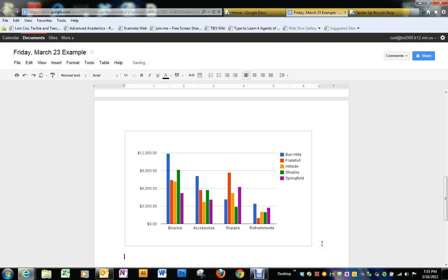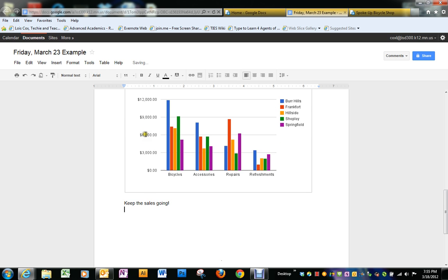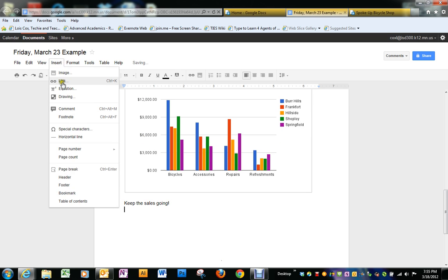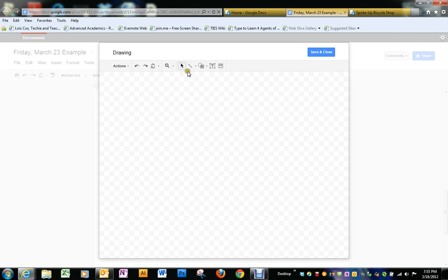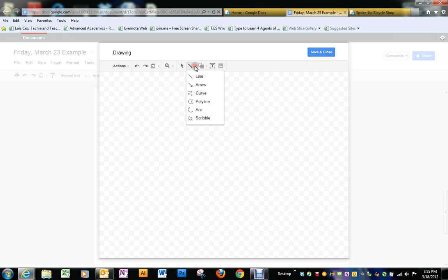And then at the very bottom, just say, keep the sales going. And I'm going to insert a drawing of an arrow pointing up. So I go back into insert drawing. And I want an arrow.